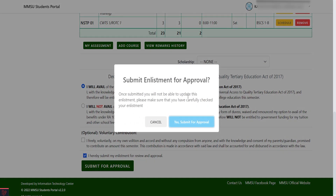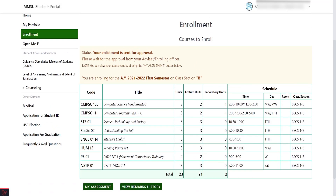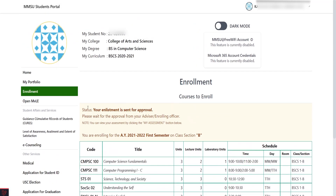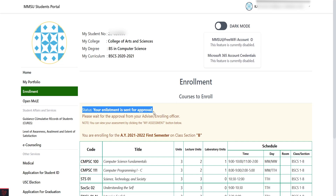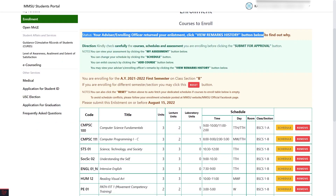If your total assessed fee is not zero, watch Part 2 of this video for the payment methods. Your enlistment has been submitted to your department and is subject for review. You can monitor the status of enrollment in the enrollment page or in the home page. If your enlistment was returned, click the View Remarks History and take action.